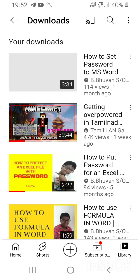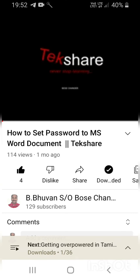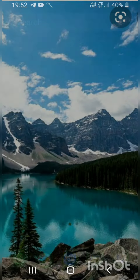Going to Downloads is the only way we can know what we have downloaded. Now we can see our video listed there.